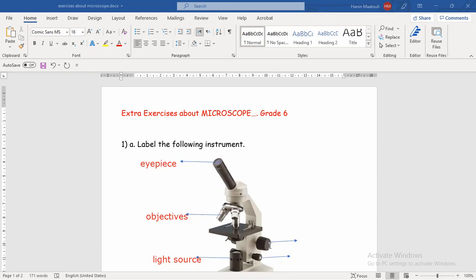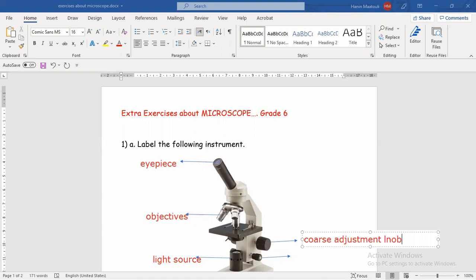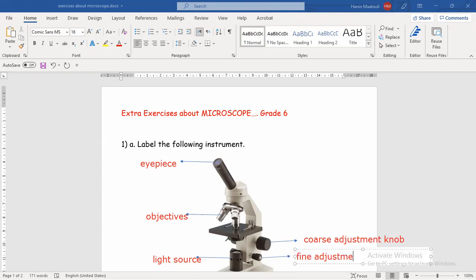Then I have two arrows here. These two parts are a little bit similar to each other, and some students make mistakes differentiating between them. Always, if you have these two buttons separated from each other, the bigger one is called the coarse adjustment, while the smaller one is called the fine adjustment. And if they are together, the one that is outside is the fine adjustment knob, and the one that is inside — the bigger one — is called the coarse adjustment knob.